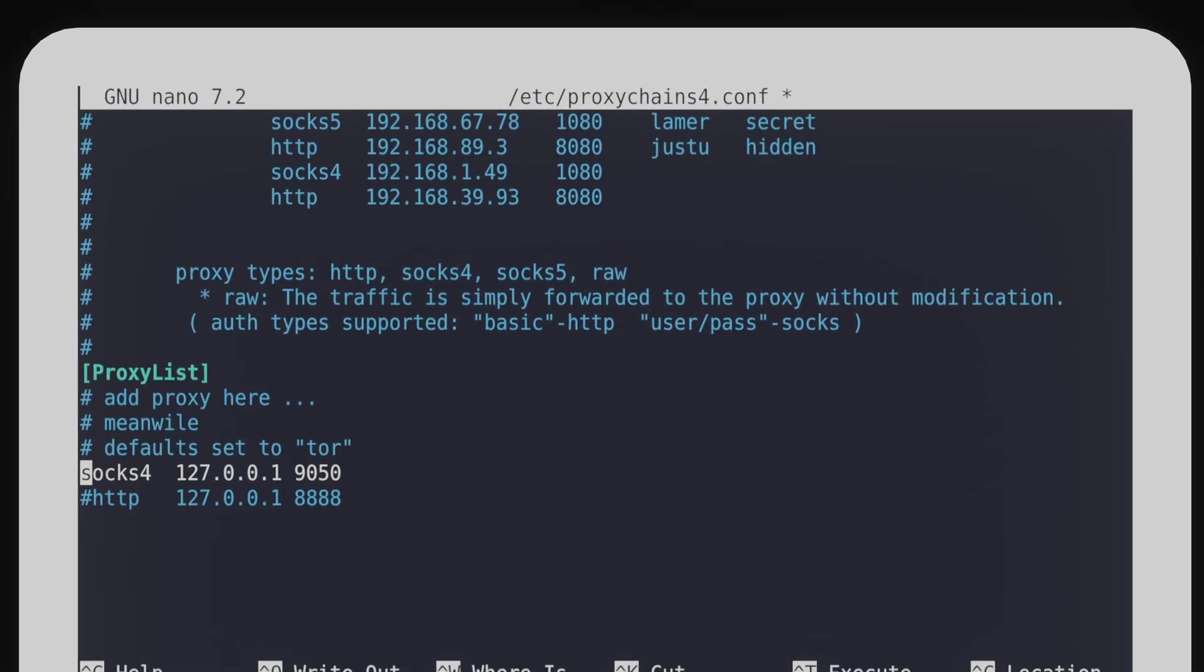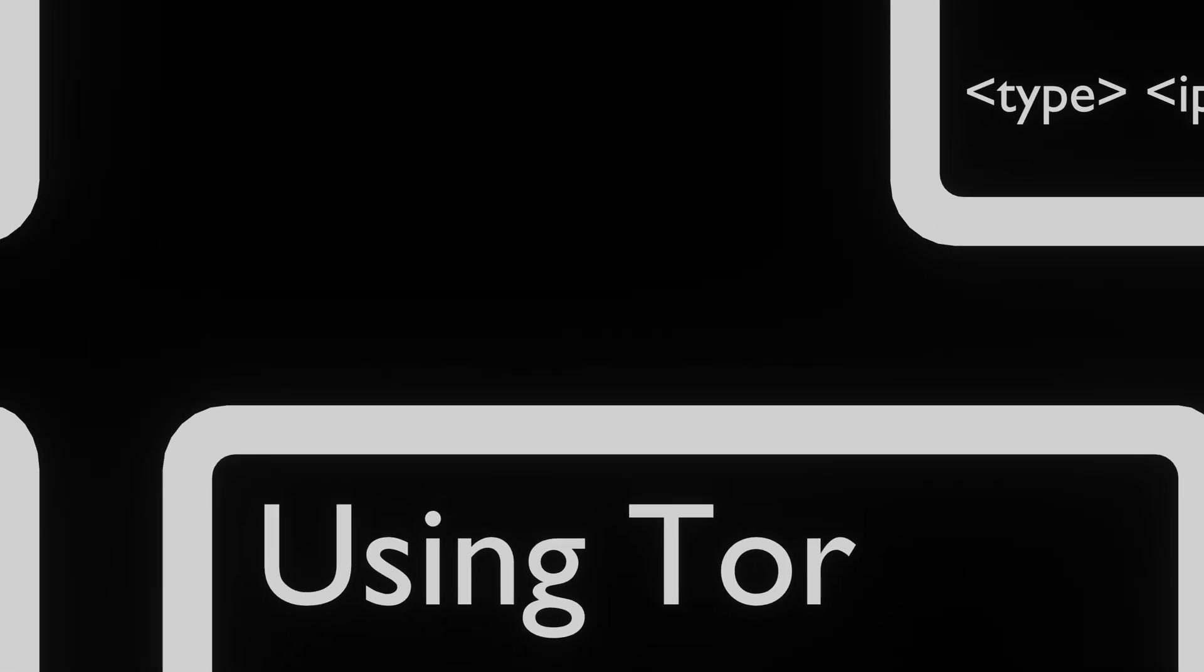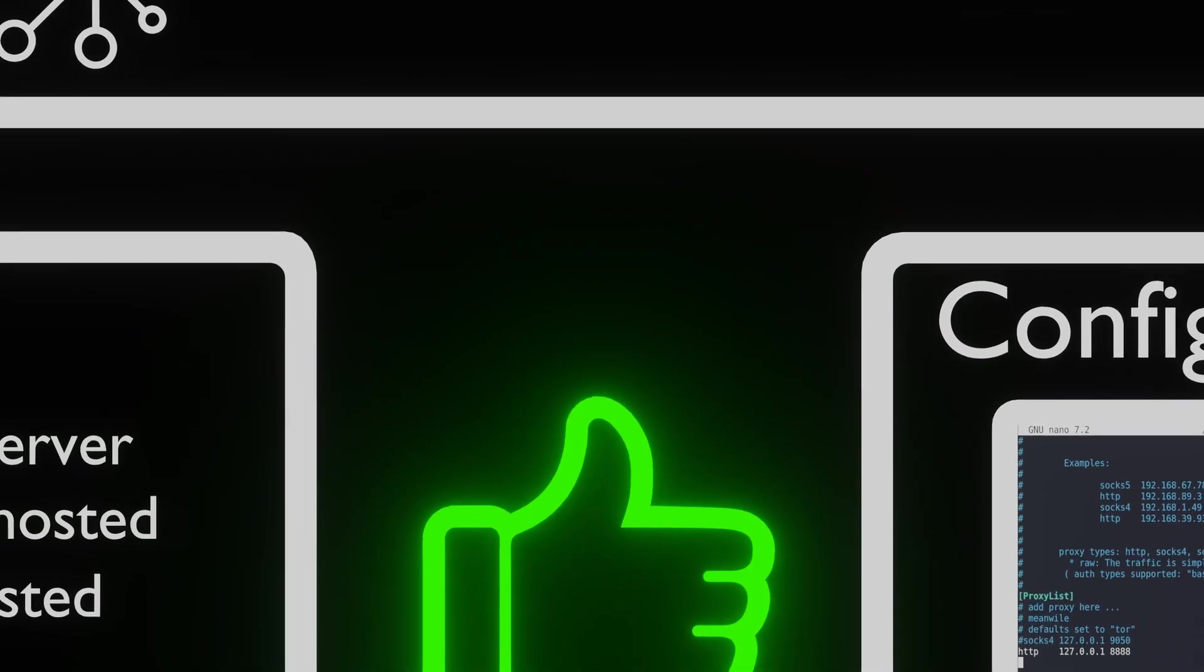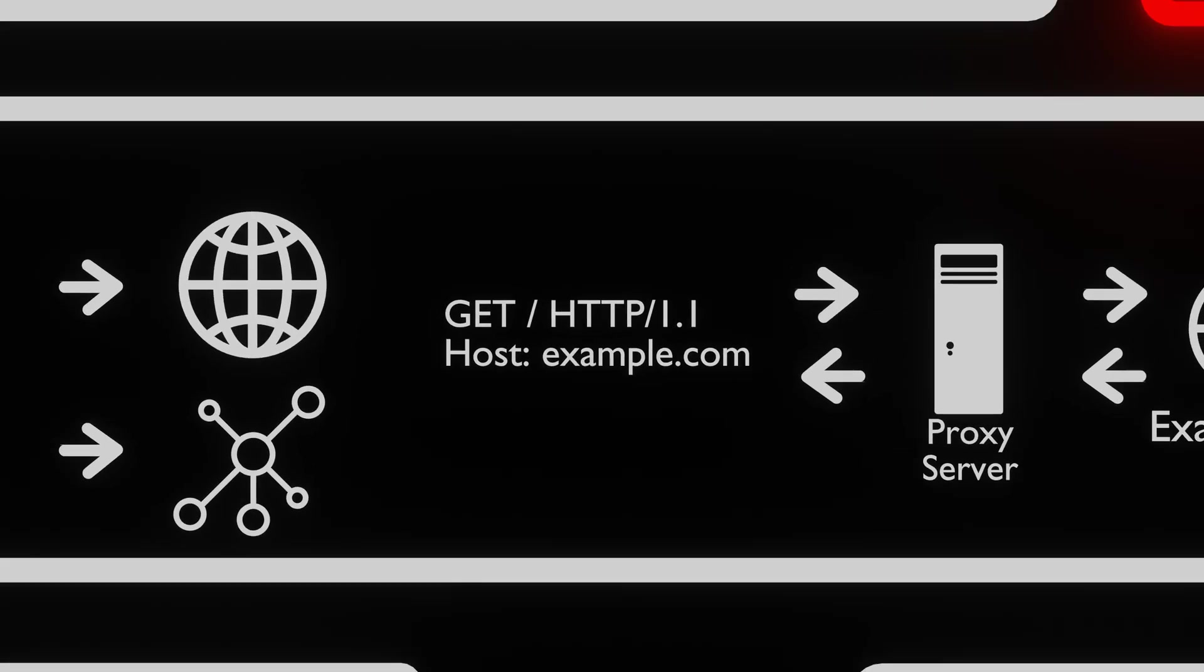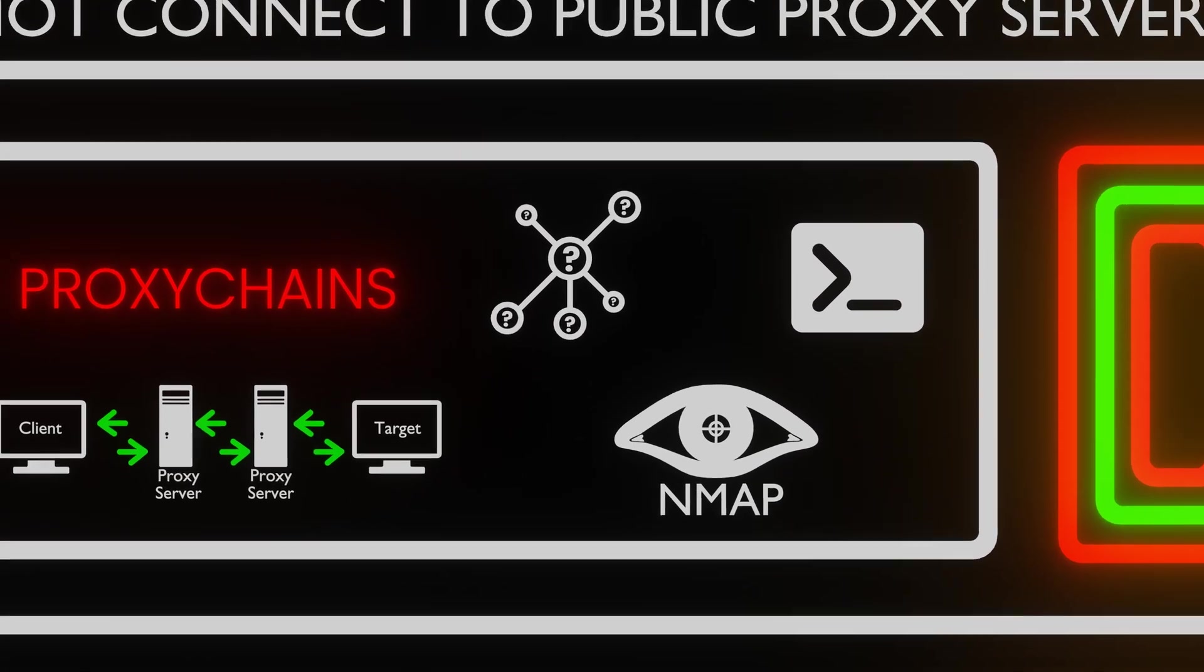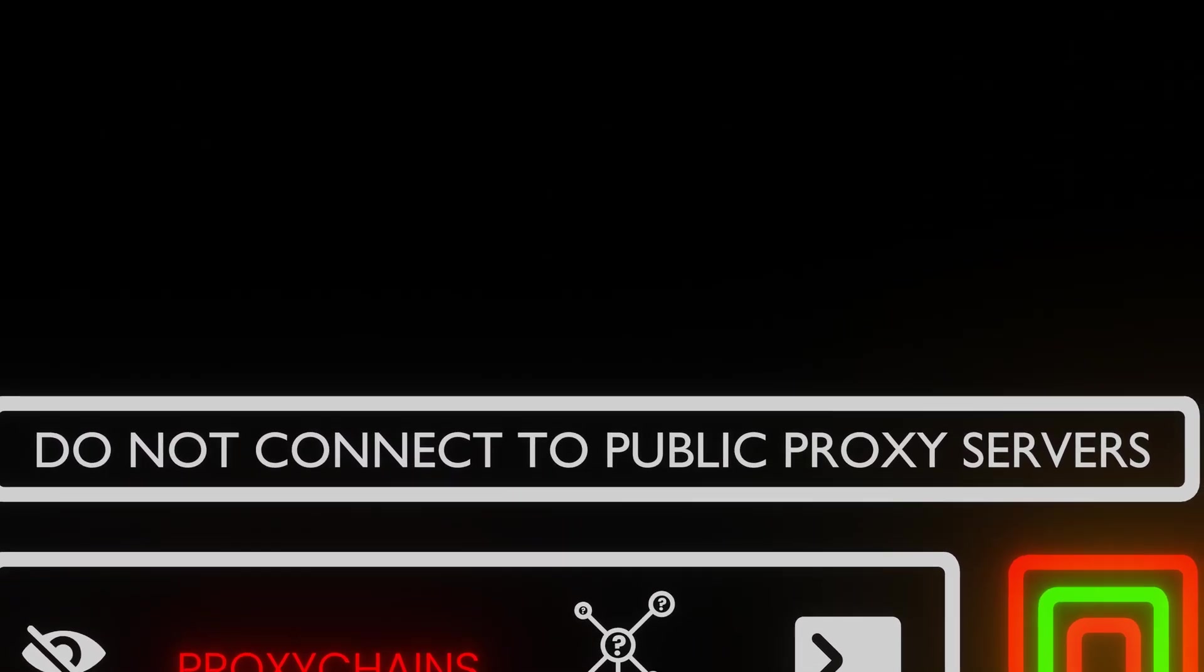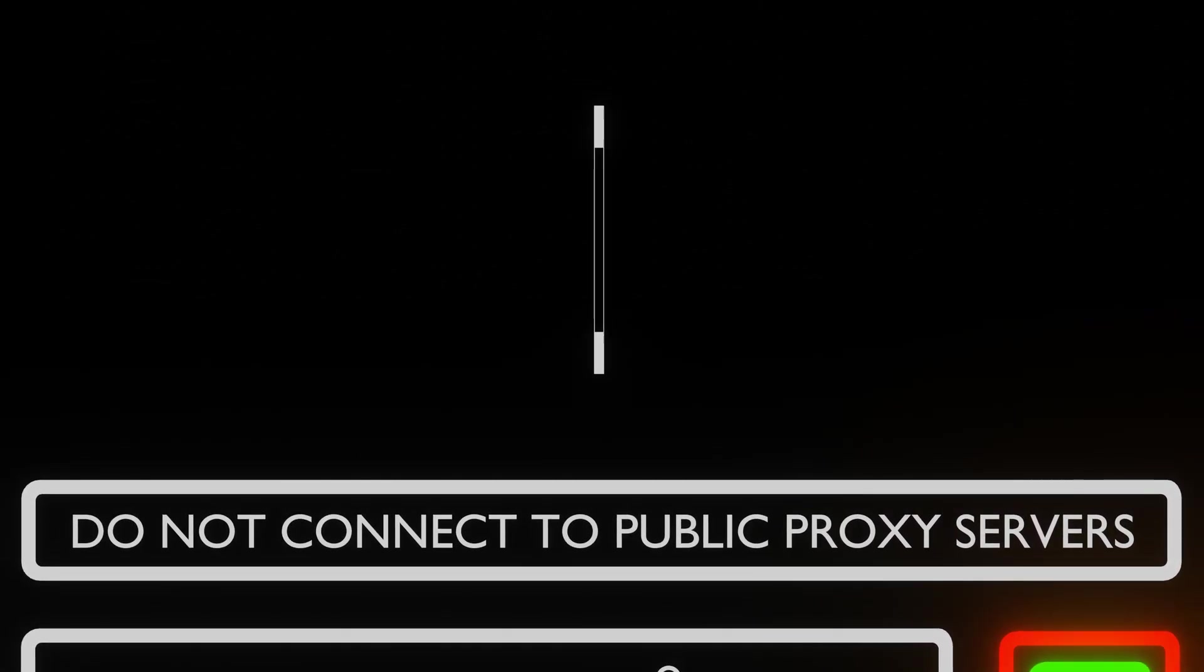You now know all that you need to run proxy chains. There is one small item to be aware of, is that proxy types are limited in what kind of requests they are able to handle. Remember to always exercise caution when using proxy servers and verify their legitimacy before connecting to them.